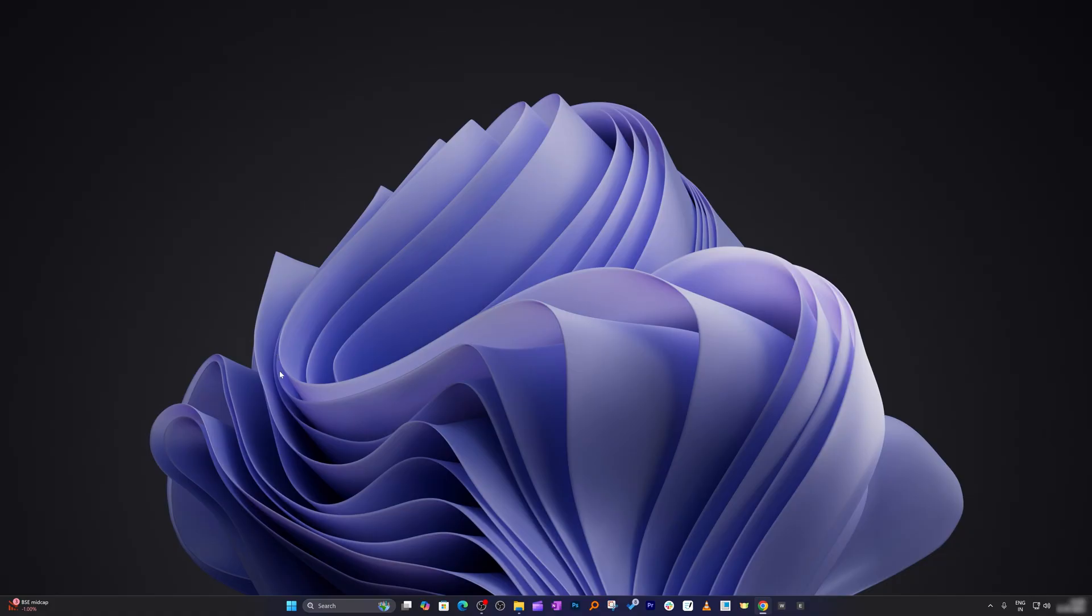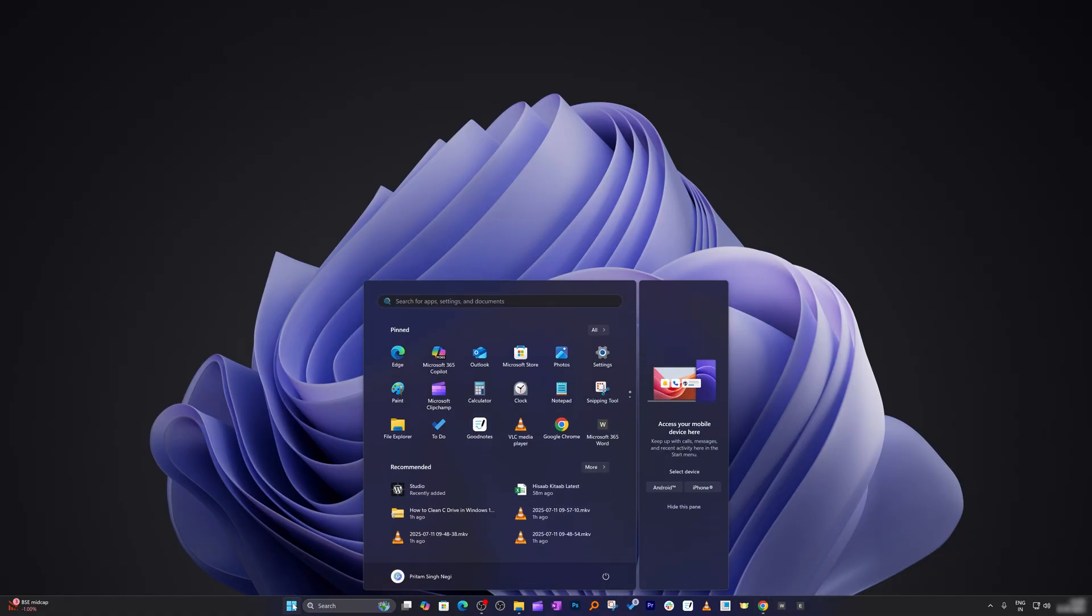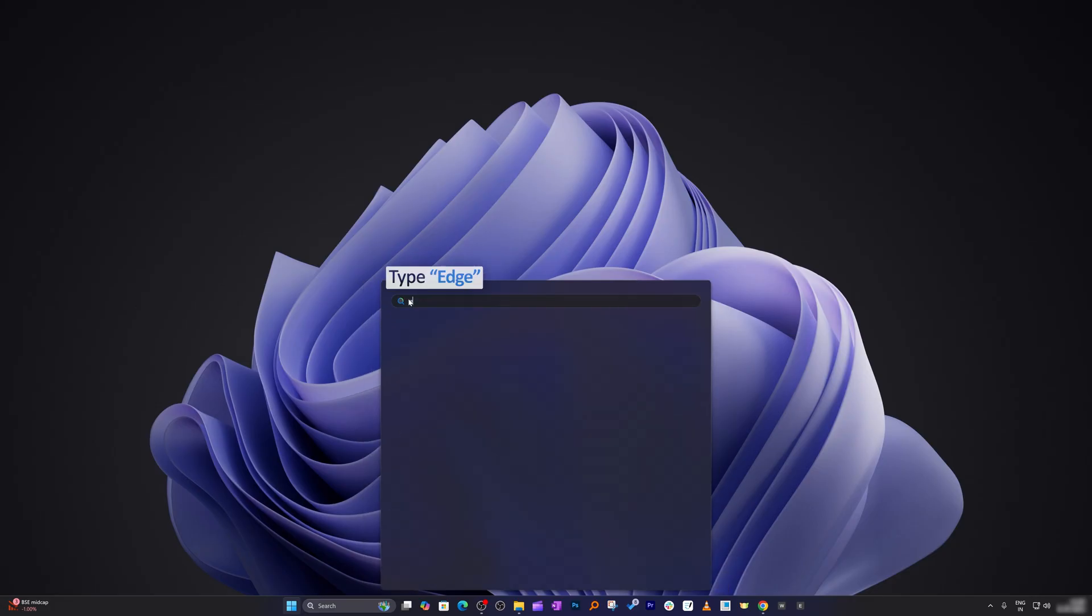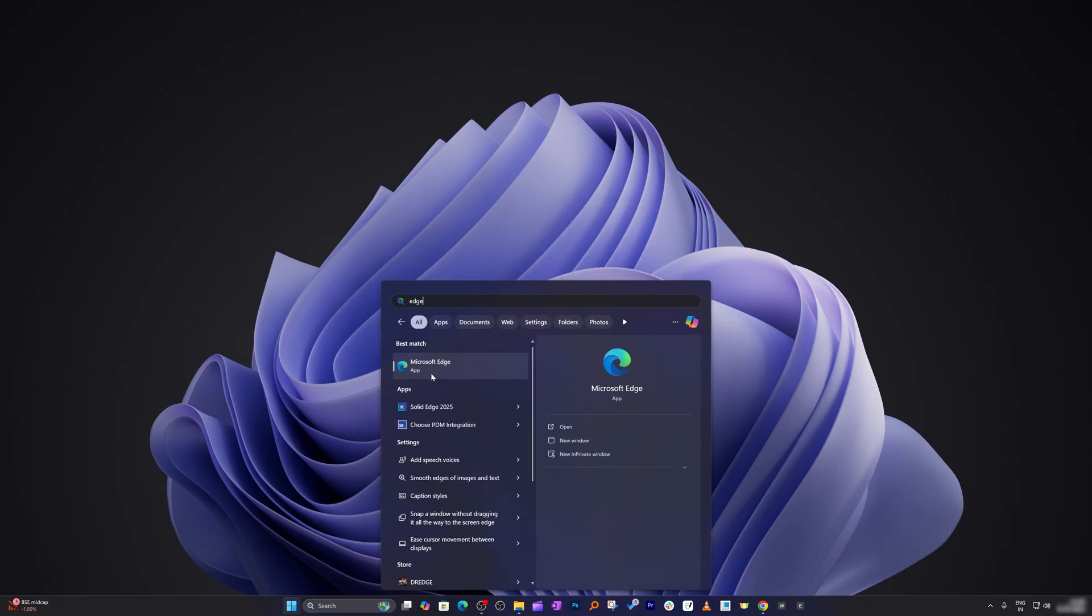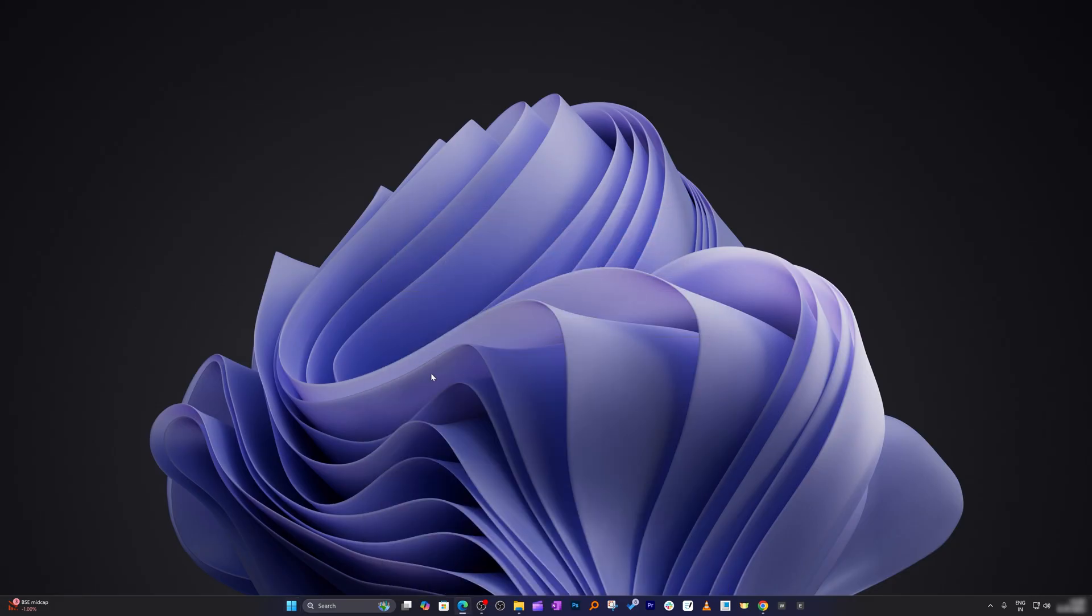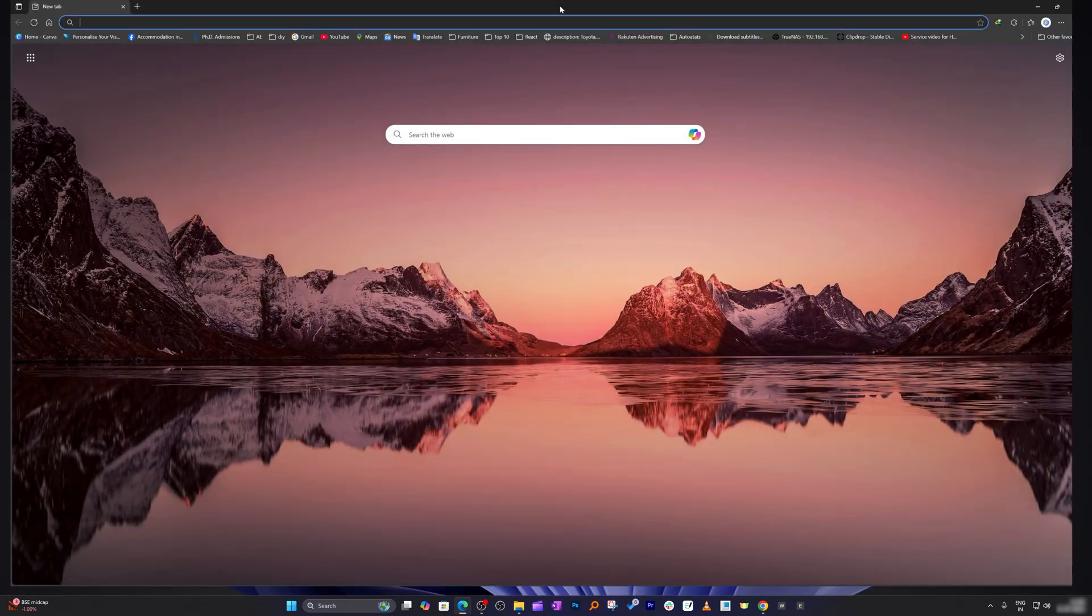First of all, I'm going to go down and click on the menu button. Now let me open internet browser, let me type here Edge which is nothing but Microsoft's browser. So let's click on it.